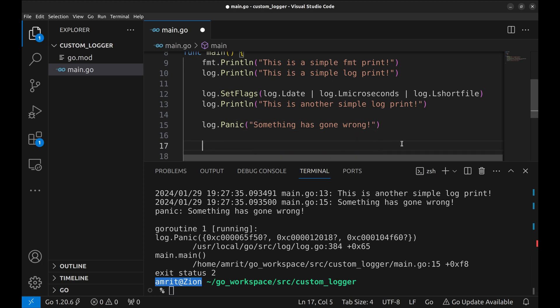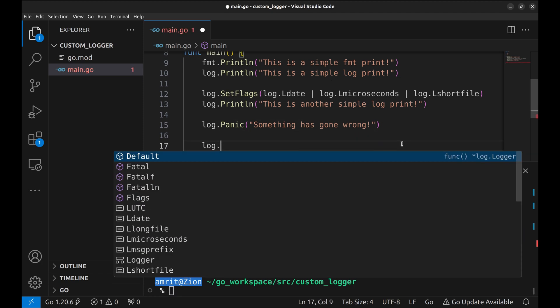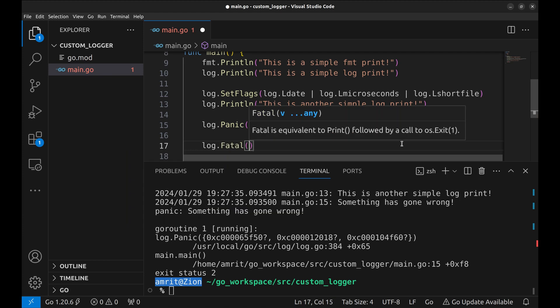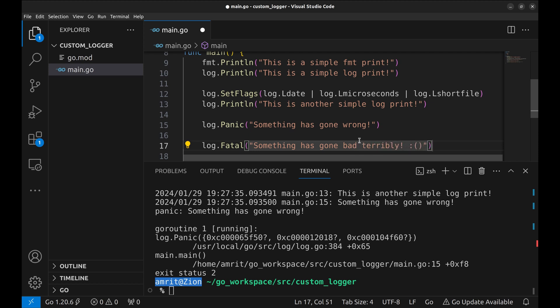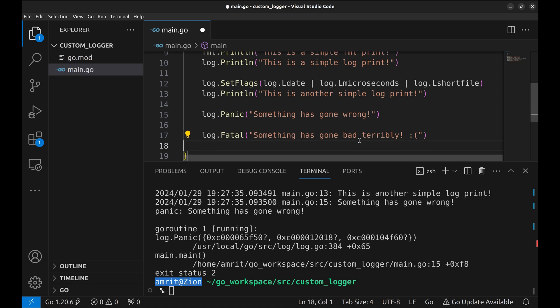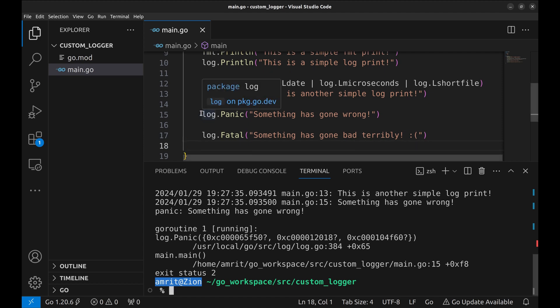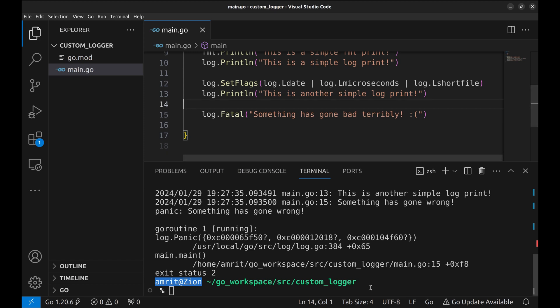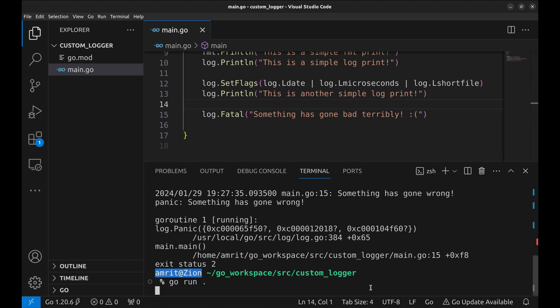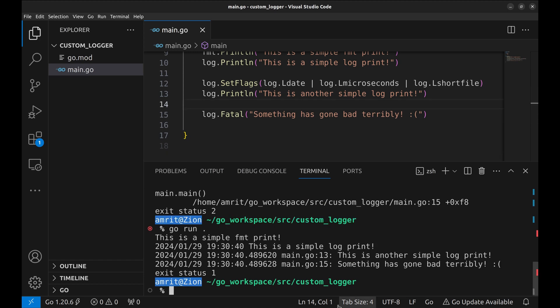Well, there is another way to completely halt the program. It is the function fatal. We can see here the program stops with exit code 1.